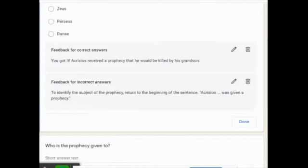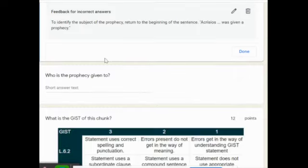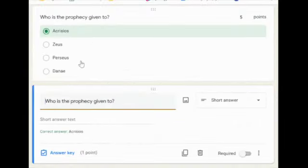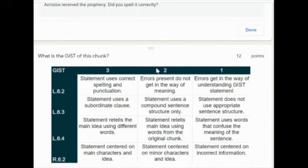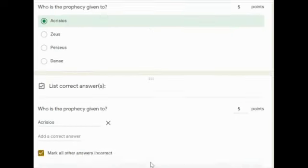That cuts down on a step for you, because kids aren't coming back saying 'why did I get this wrong?' — it tells them when they get their score released in an email. 'Who is the prophecy given to?' — I'm going to make this one five points also. And then the last question is the long answer chunk, which I already have set at 12 points.